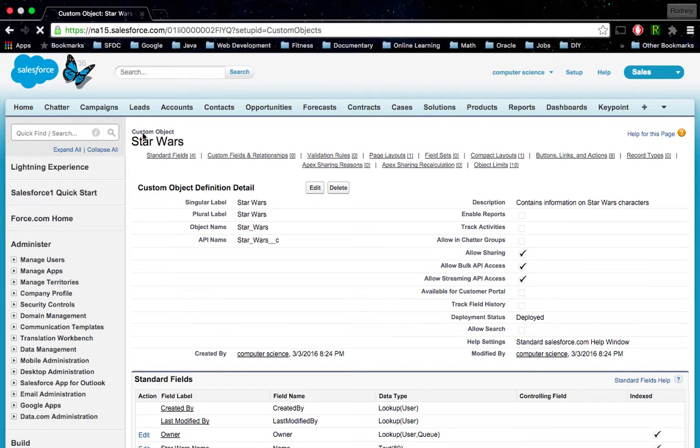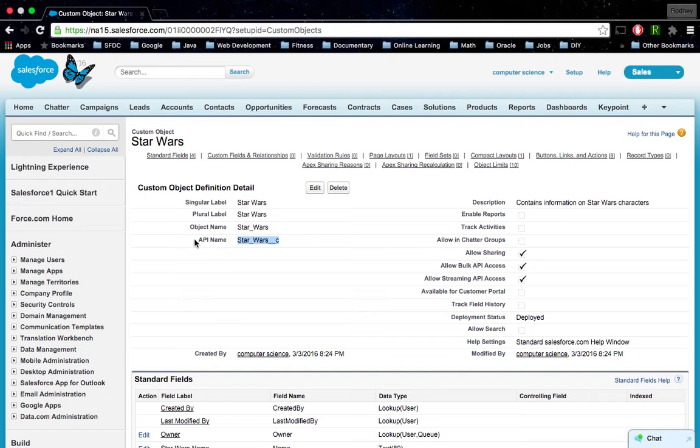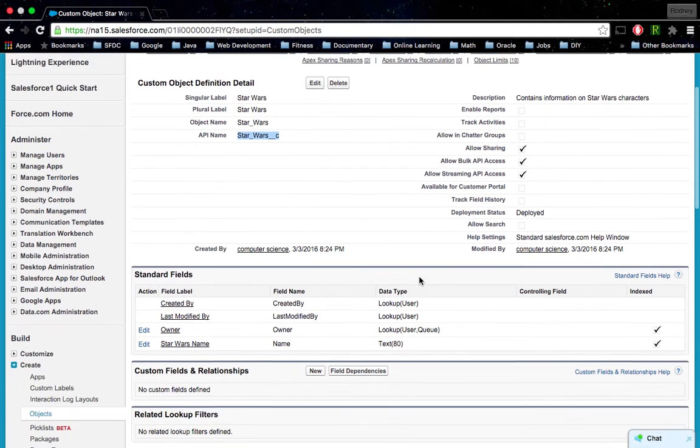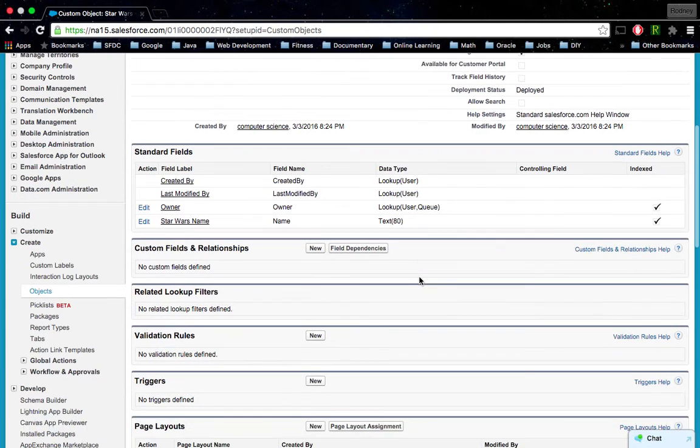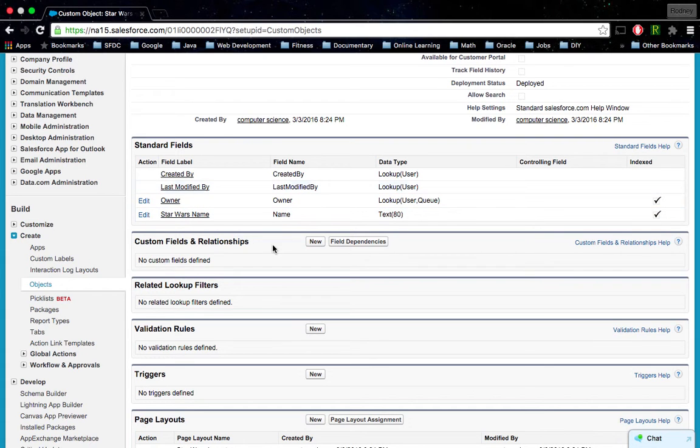Now we have our new custom object. Our custom object is called Star Wars with an API name of Star underscore Wars underscore underscore C, and we use that for programming purposes. You can see here that we have a few standard fields.